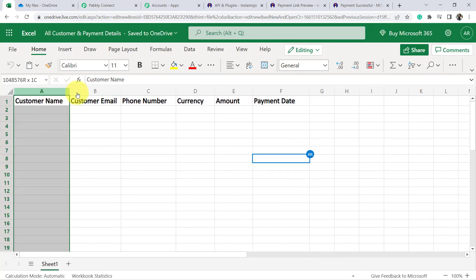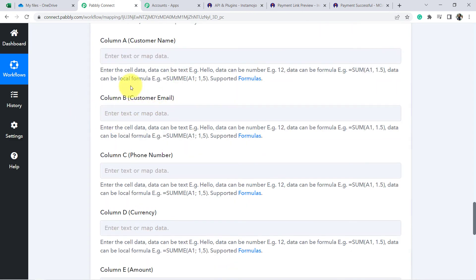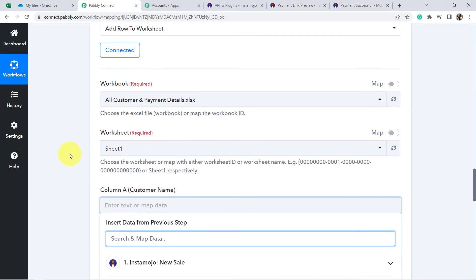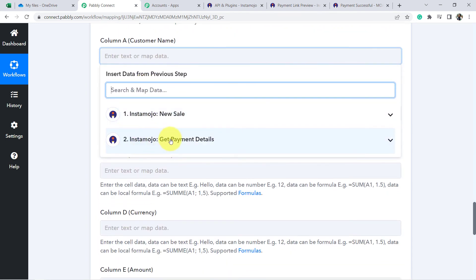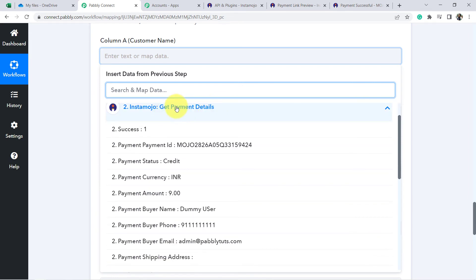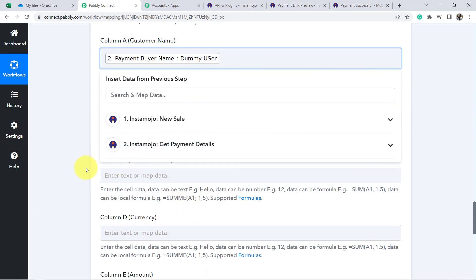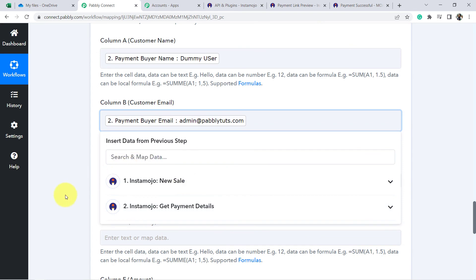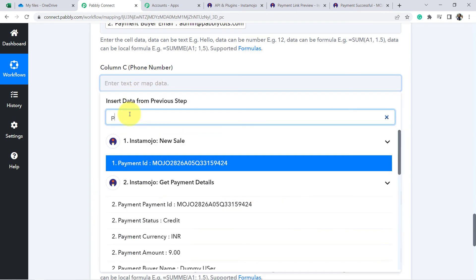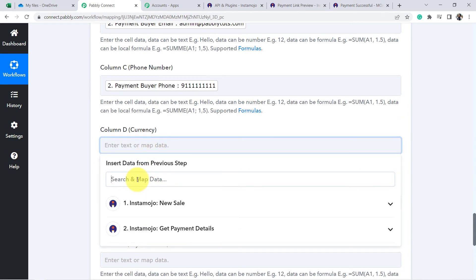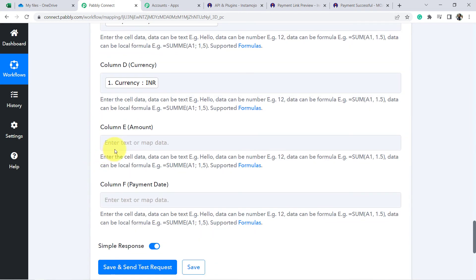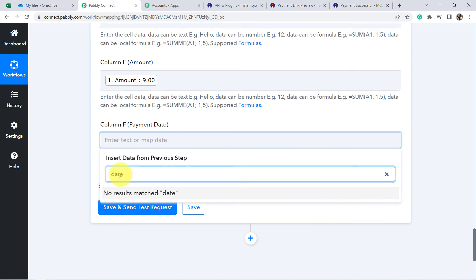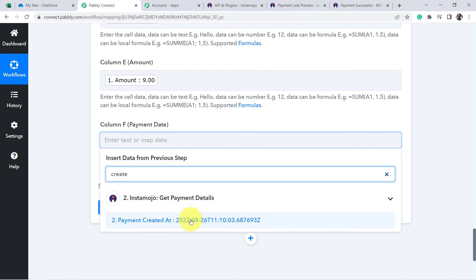Map each column field using data from the Get Payment Details step. For Customer Name, select Buyer Name. For Customer Email, search for and select the email field. For Phone Number, search and select it. For Currency, select INR. For Amount, search and select the amount — 9. For Payment Date, search for 'Payment Created At' and select that field.